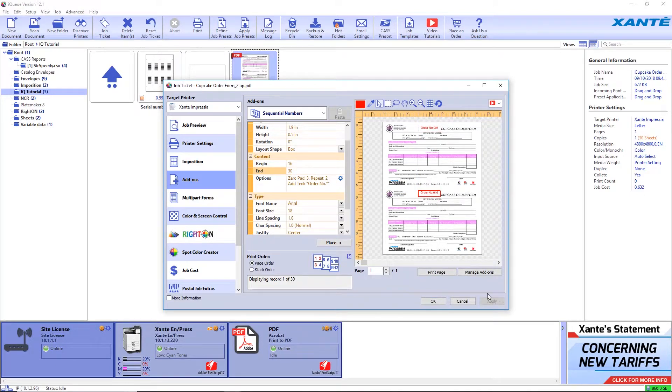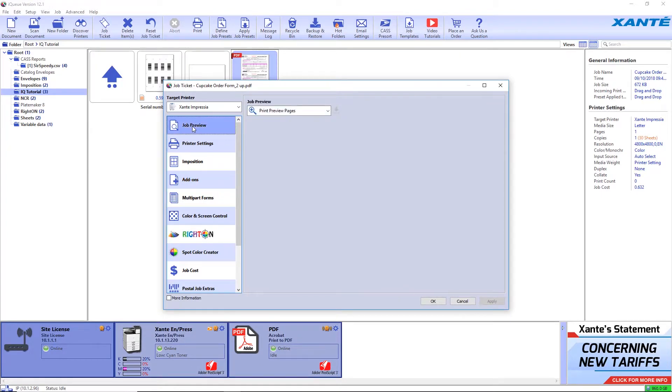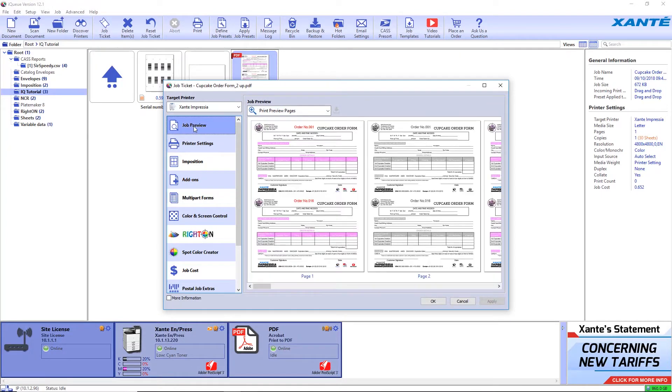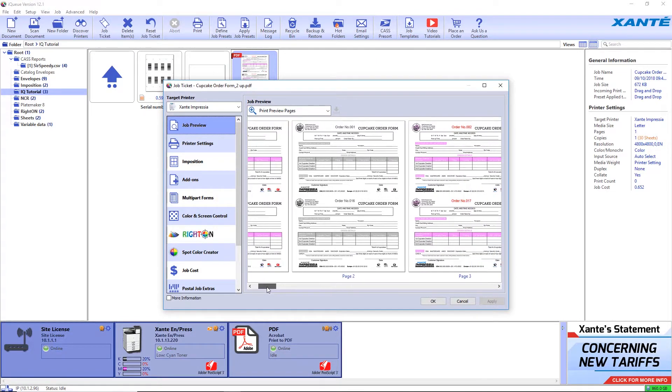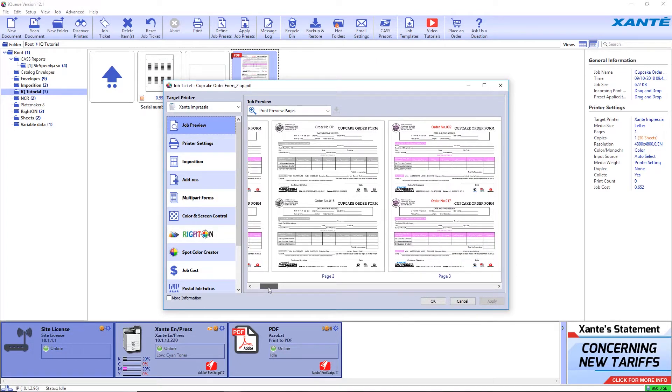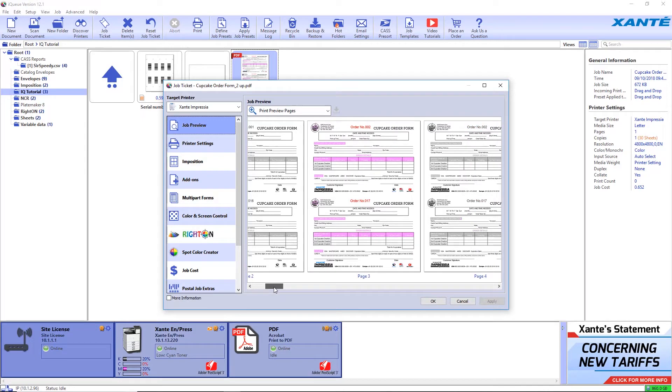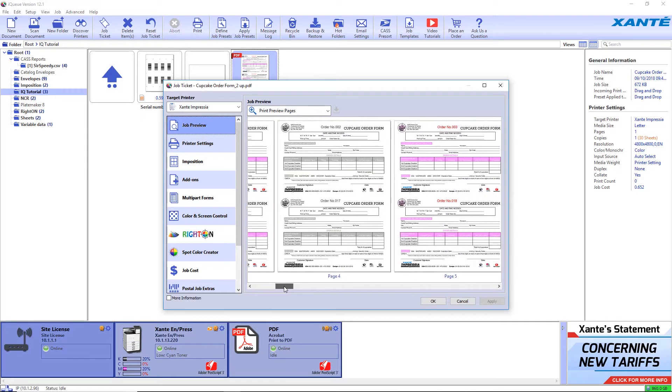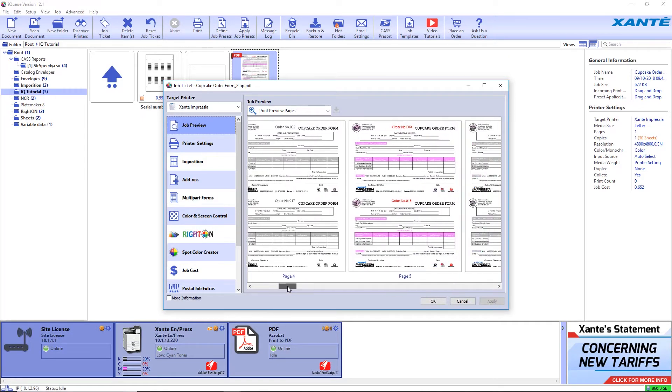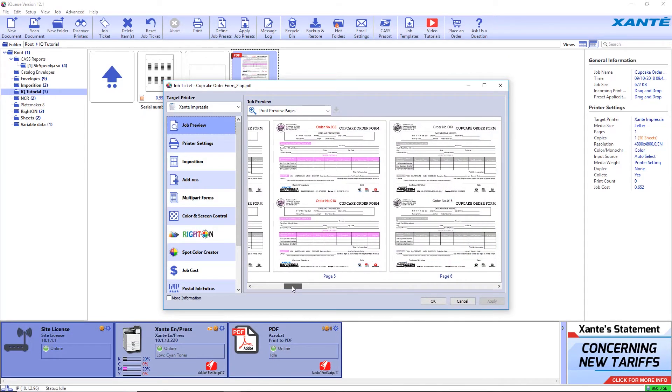Click on job preview to view the results. The first sheet is in color. The second part of the form is monochrome. The two sets of sequential numbers increment with each complete set. Now the job is ready to print.